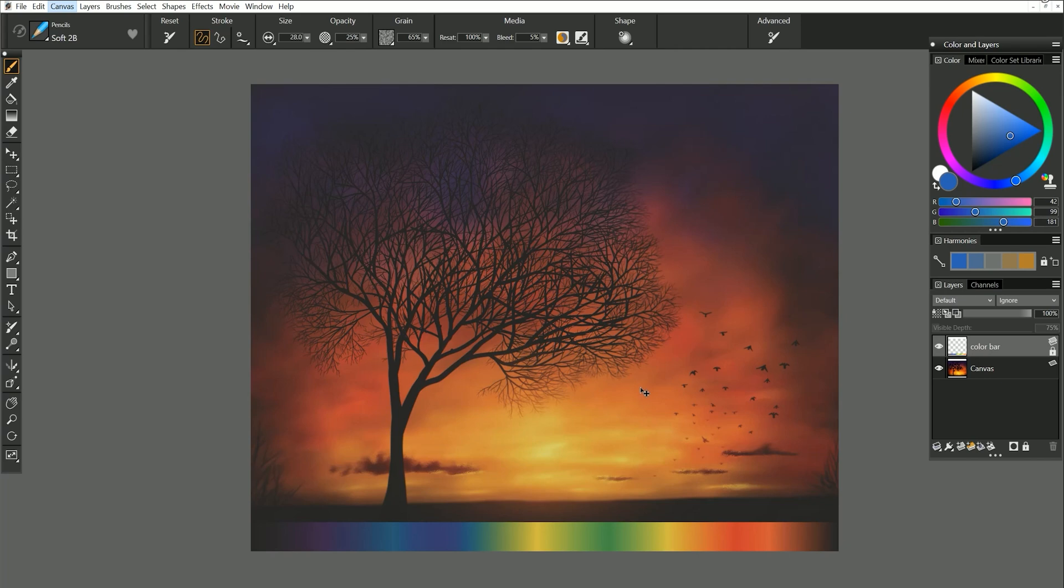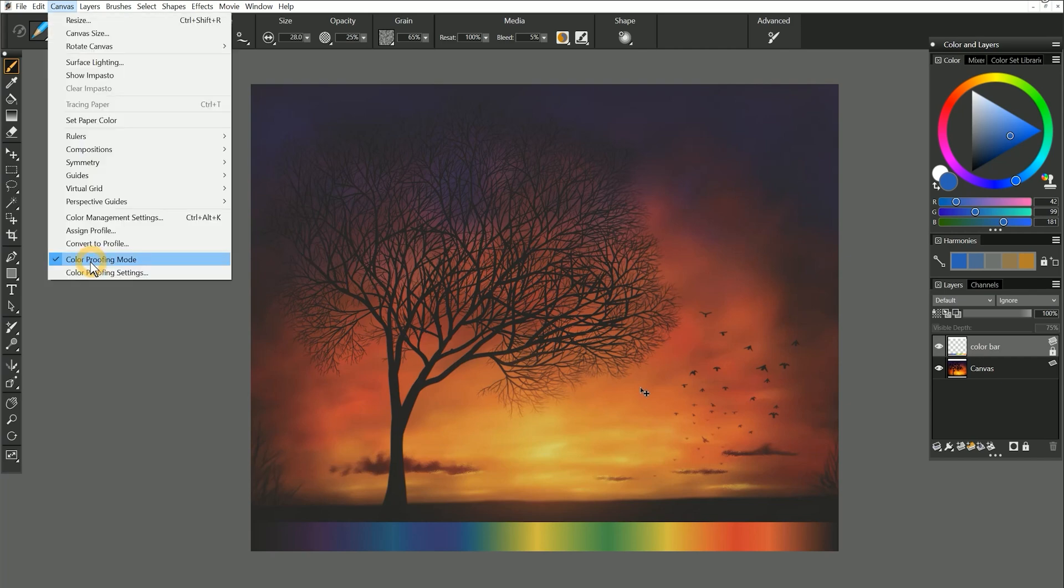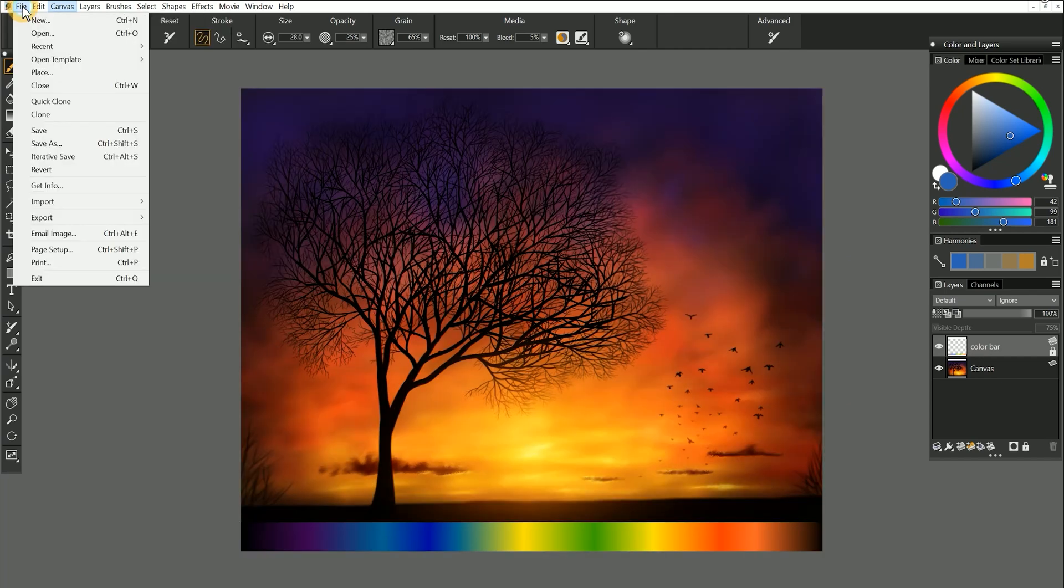I find that adjusting images for printing is easier to do in Photoshop, so I will save as a PSD, make some changes in Photoshop, and then bring it back into Painter if I need to keep painting on it. I'll turn off color proofing mode and revert the template.